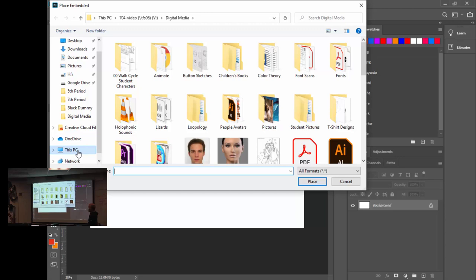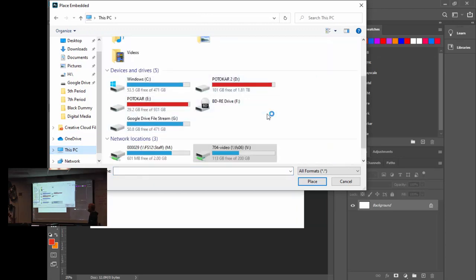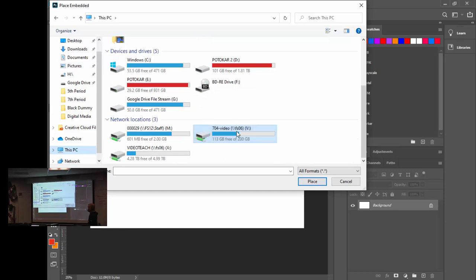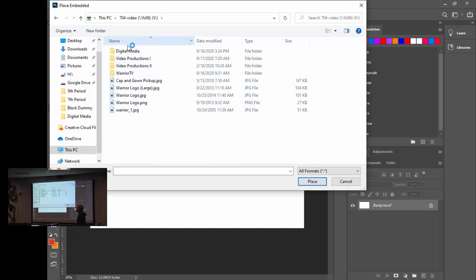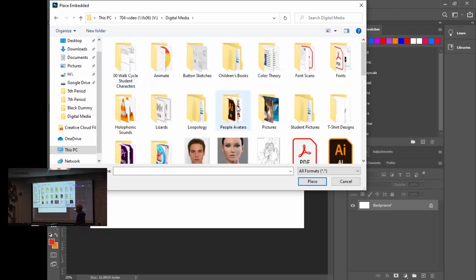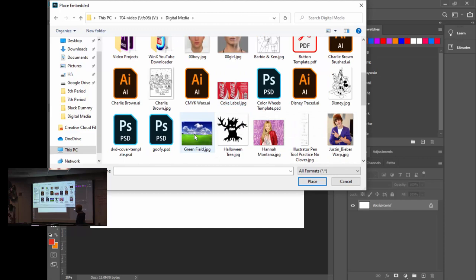Go to File > Place Embedded, then go to This PC. On This PC there's a 704 video drive — go to Digital Media and find the folder called Green Field. Look for Green Field.